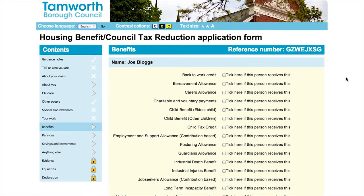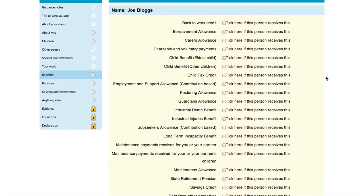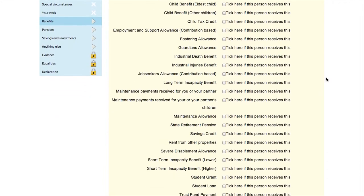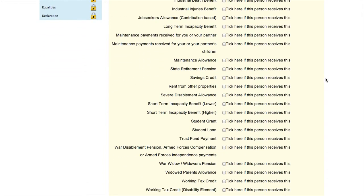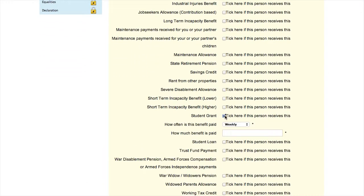You will be asked if you are currently receiving any benefits. If you are, then you will need to fill in additional information about them.